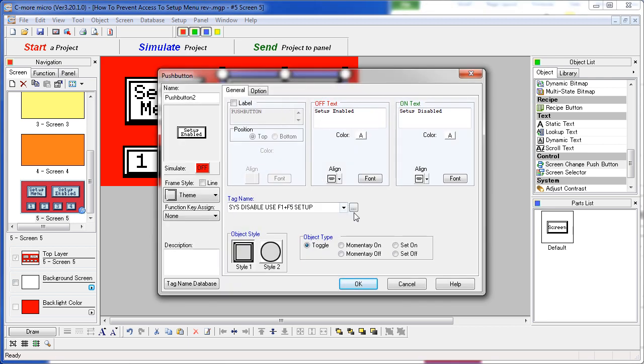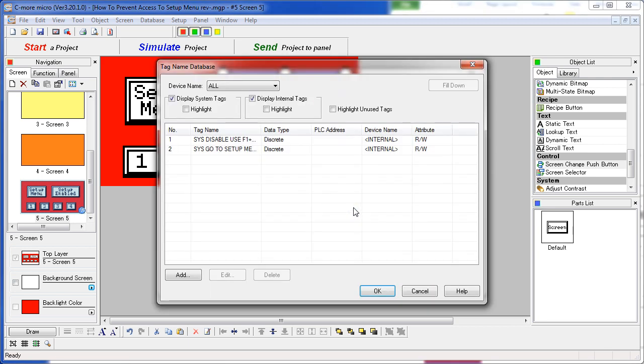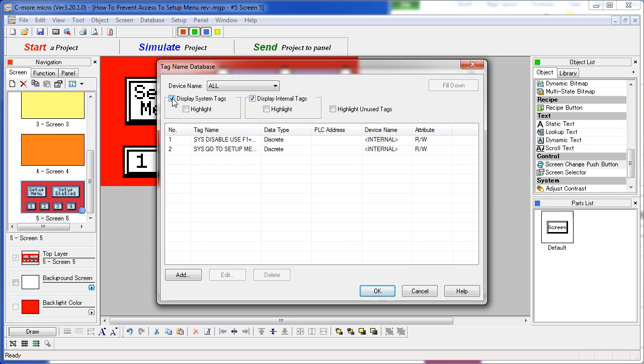The way you do that is you simply pick this internal tag out of the tag database. Note that in order to see these tags, you have to click on this check box.